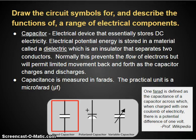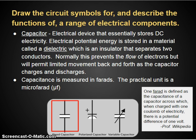A capacitor is a passive electrical device that essentially can store DC electricity. I say DC electricity because AC capacitors behave very differently — I'll explain that in a moment. The electrical potential energy is stored in a material called a dielectric, which is a chemical that separates two conductors. This would normally prevent the flow of electricity, but in this case, the dielectric can be charged and then discharged.